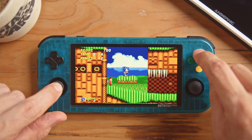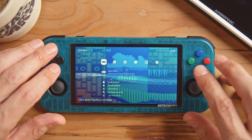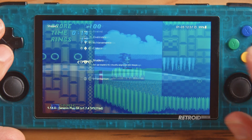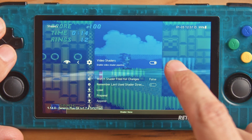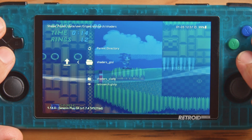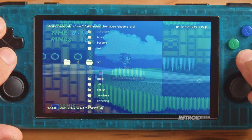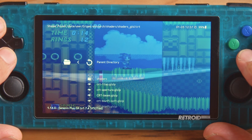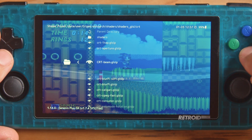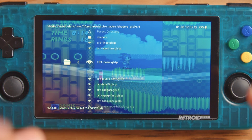Go back into RetroArch. Make sure you're in the Quick Menu, then scroll down to Shaders. Enable shaders and look for one you're happy with. I went to CRT because CRT emulates old-fashioned screens, and I found CRT Beam, which gives it a bit more of a crisp look and hides those squashed pixels.